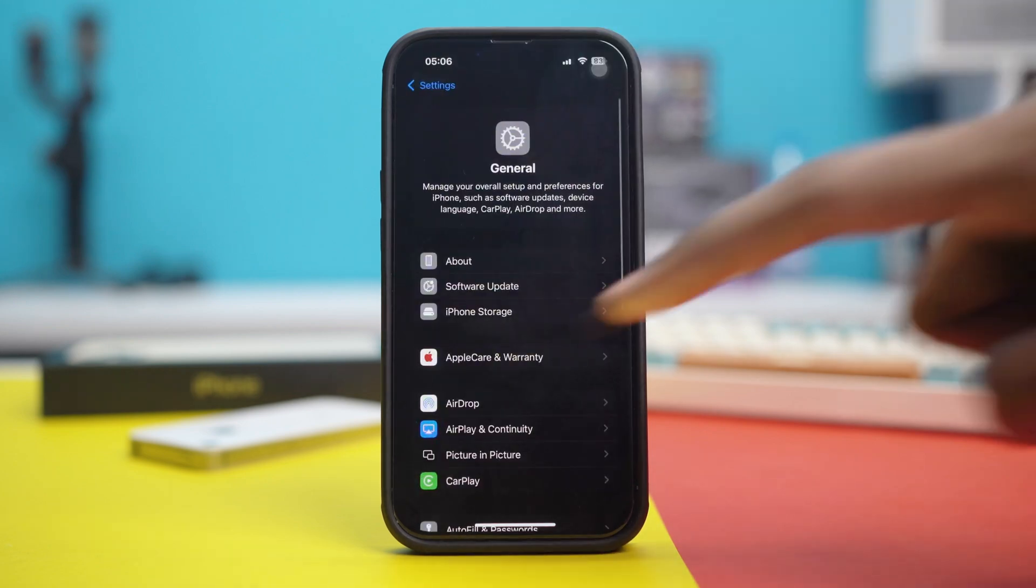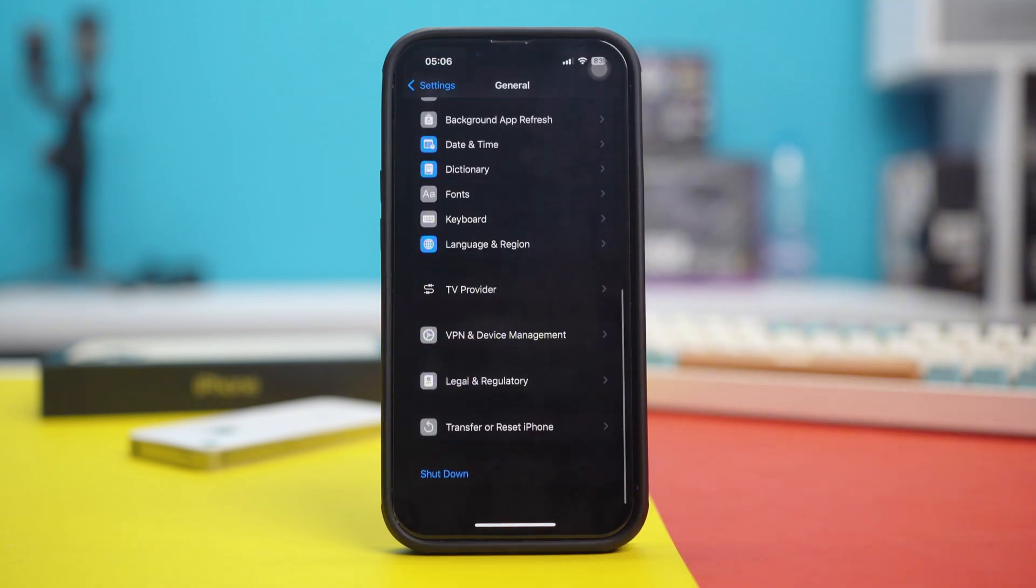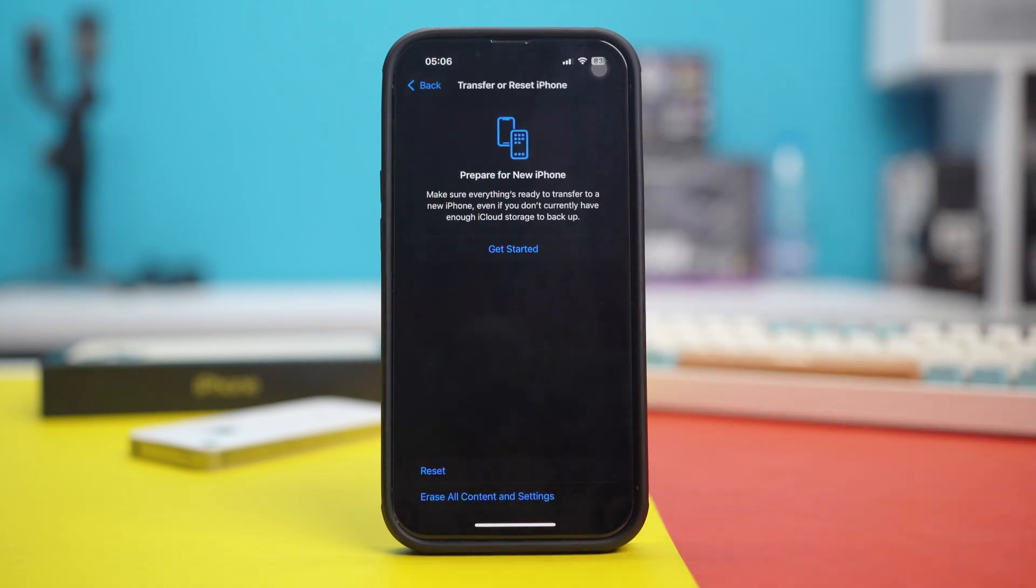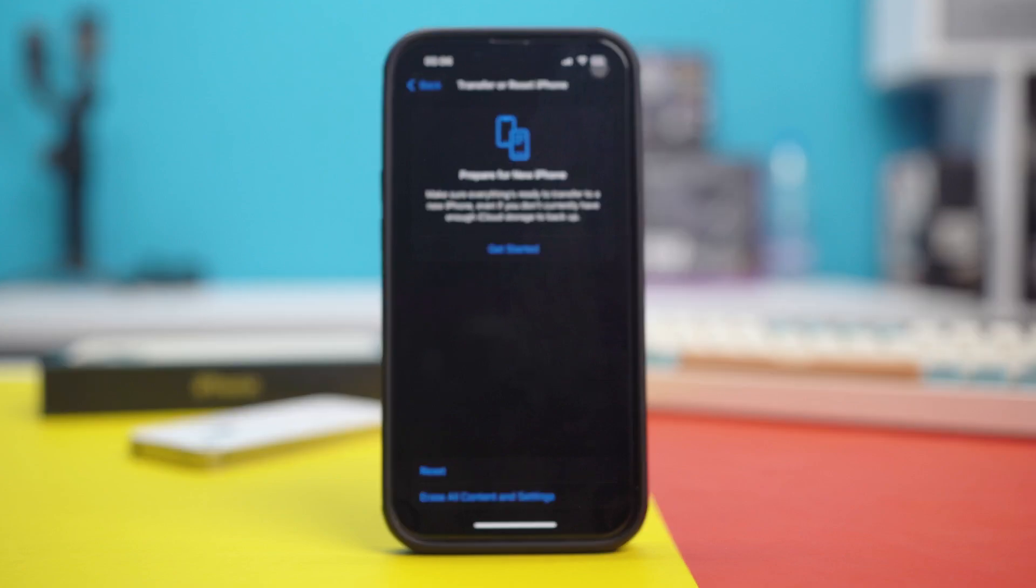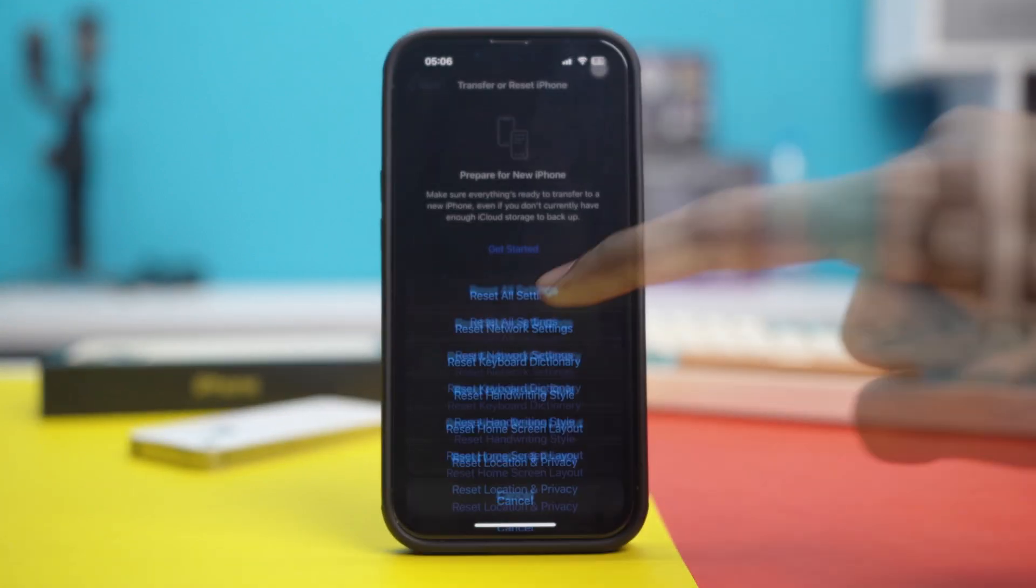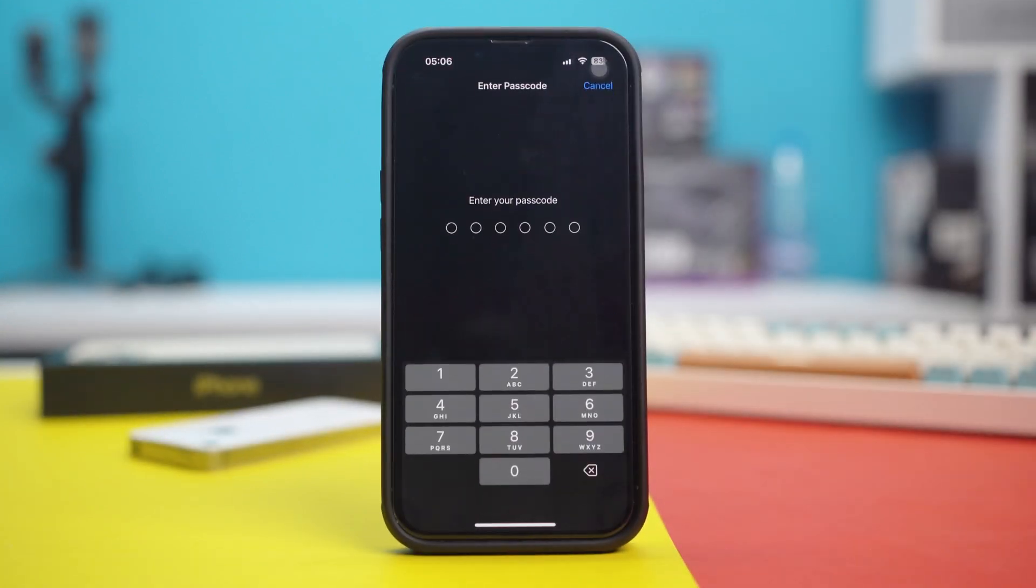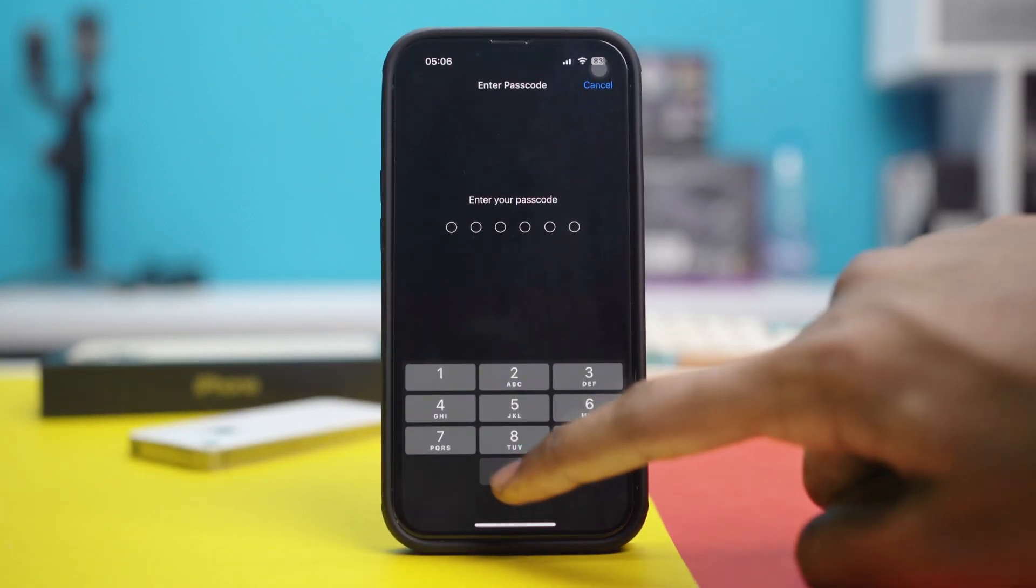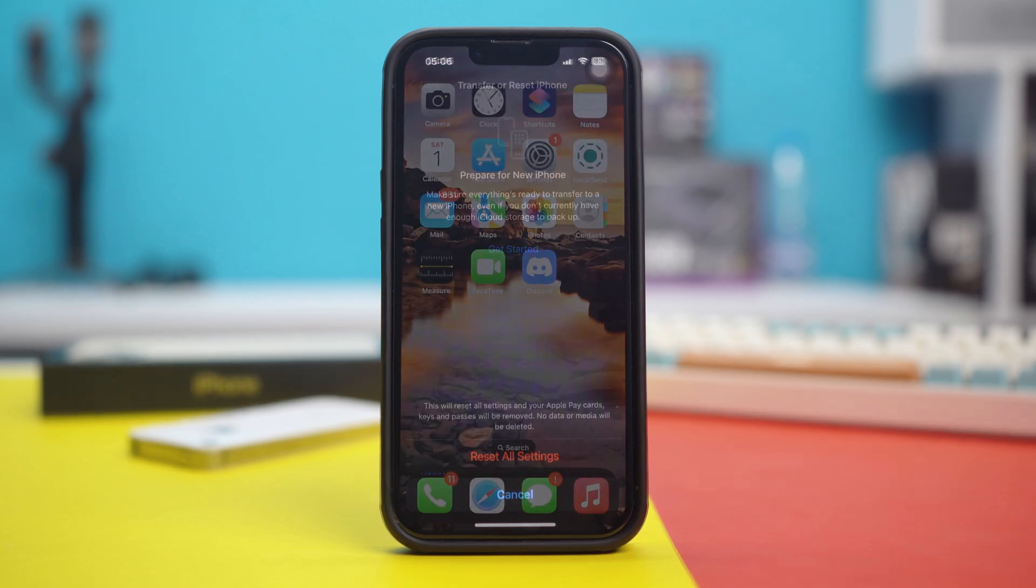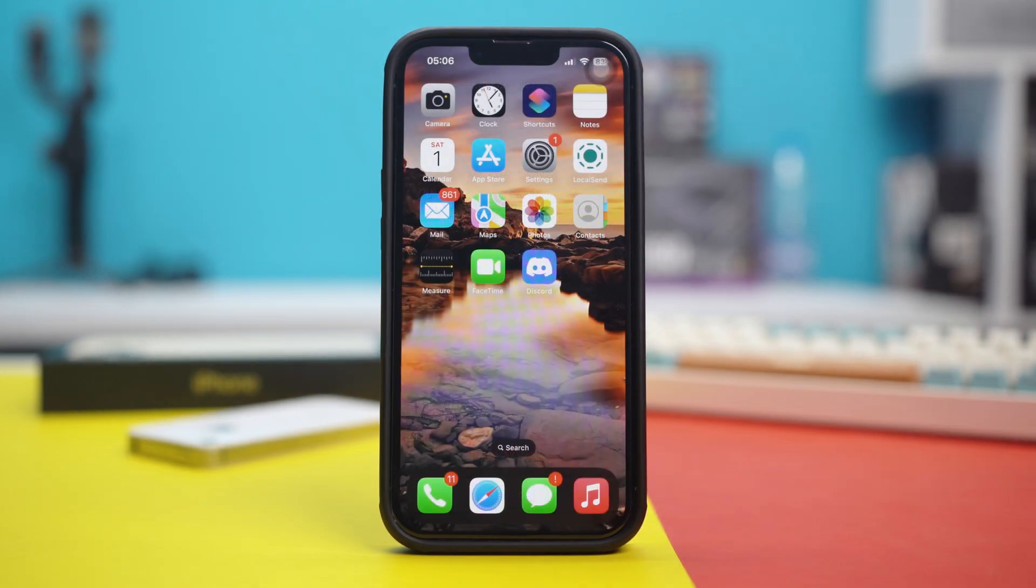Scroll down. Tap on Transfer or Reset iPhone. Hit Reset. Now, hit Reset All Settings. And confirm with your passcode. And then hit Reset All Settings once again. After tapping on it, all the settings inside your phone will be reset to its basic and your issue should be fixed as well.